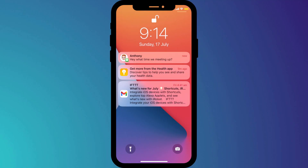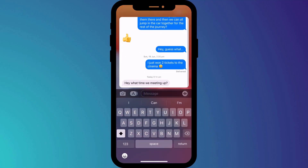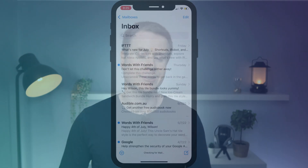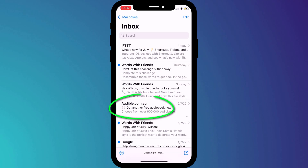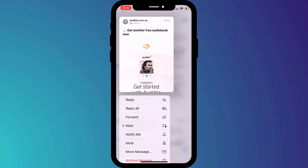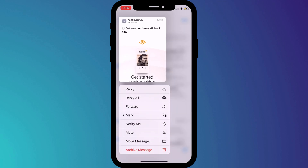These long press options aren't only limited to opening apps. I already showed you how you can long press on notifications on the lock screen to do things like replying to a message, but you can also long press when inside apps — such as on emails, where you get a whole heap of options and also get to quickly view the contents.